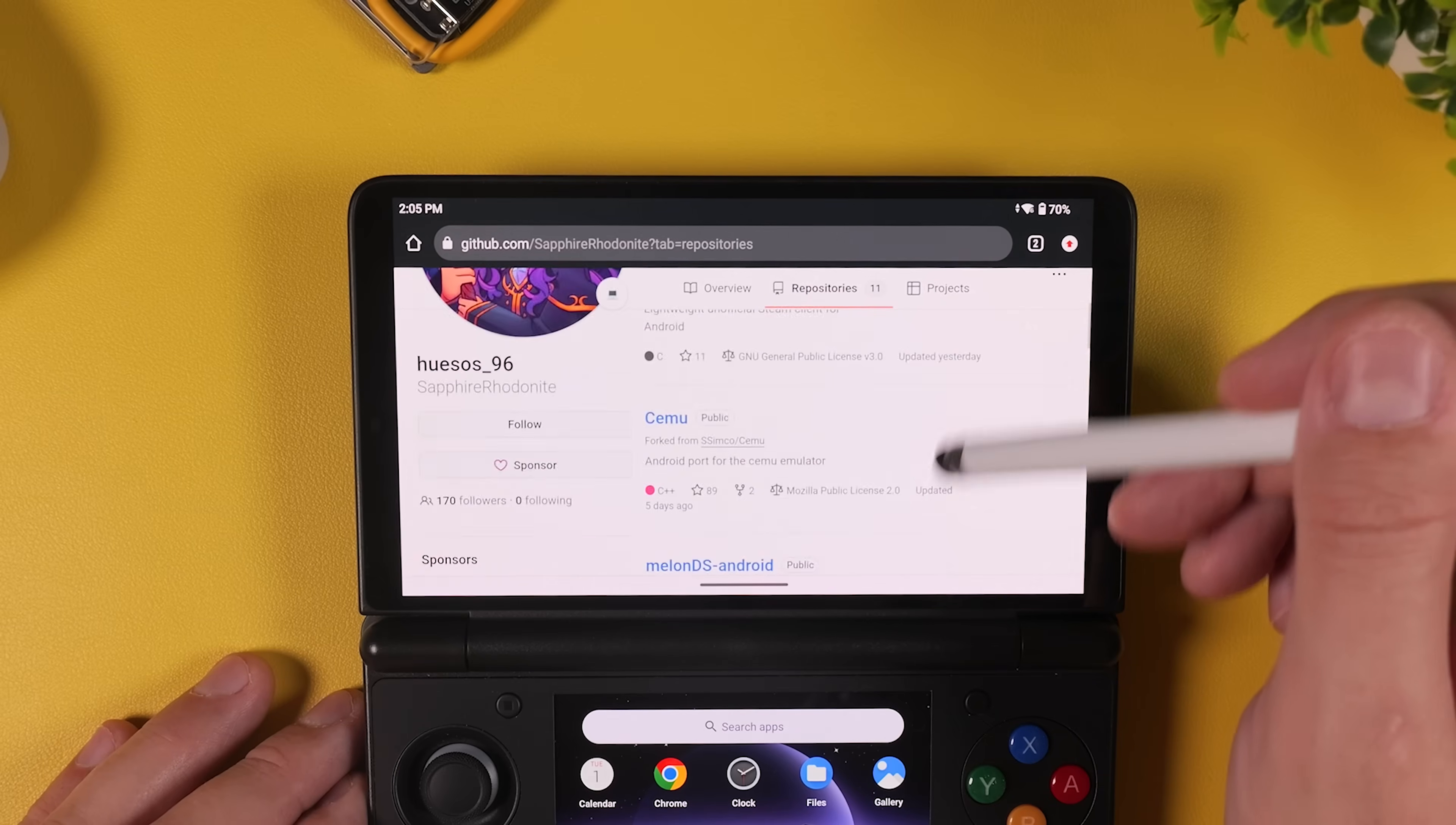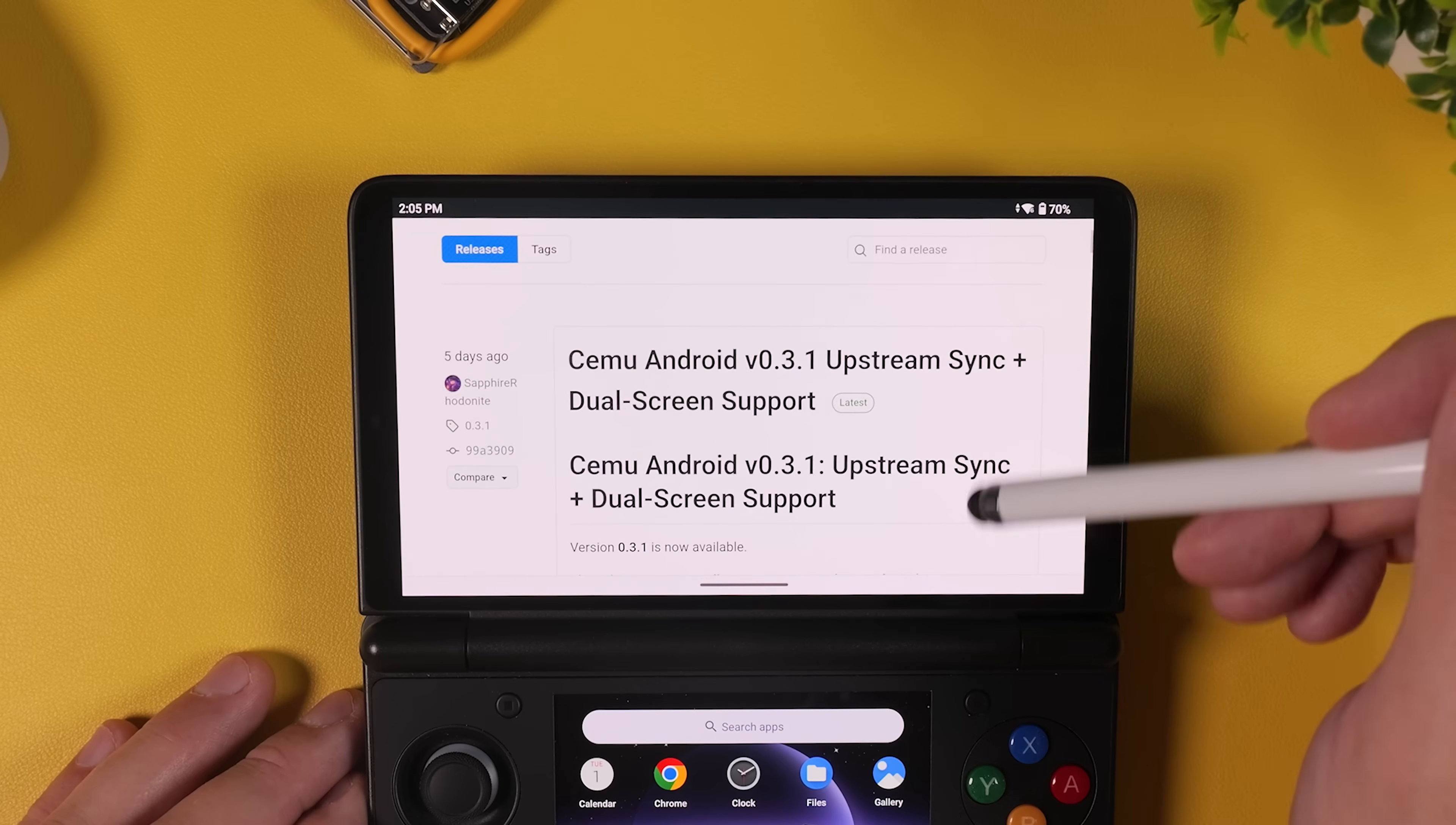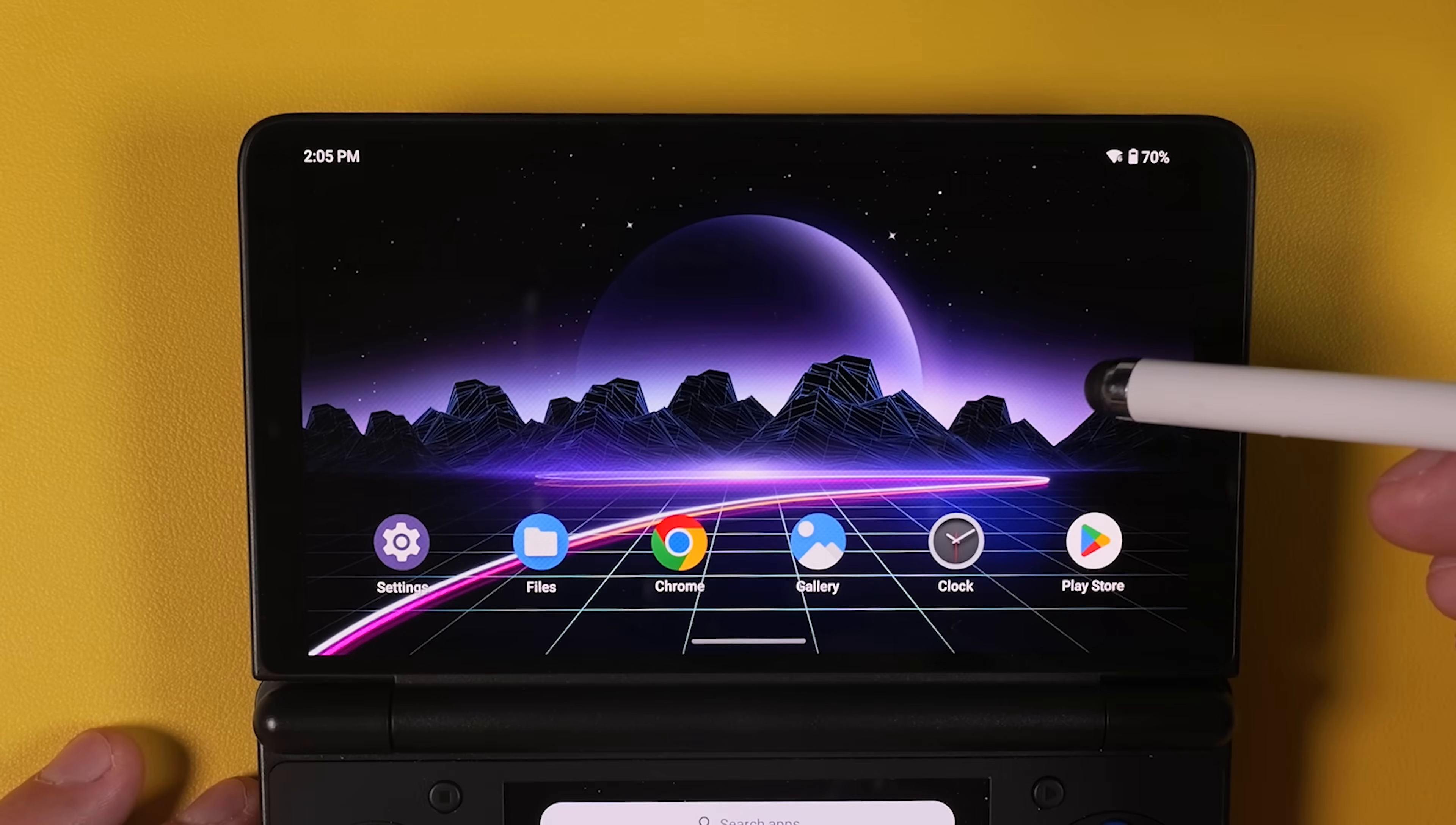And finally, click the third link in the video description to go to the download page for the Wii U emulator Cemu. And once again, this is a dual-screen Android fork provided by Sapphire Rodonite, specifically designed to work well on devices like the Evo and Thor. Download the latest APK here as well. And once all three APK files are downloaded, we're ready to move on to installing them and configuring each emulator for proper dual-screen layouts.